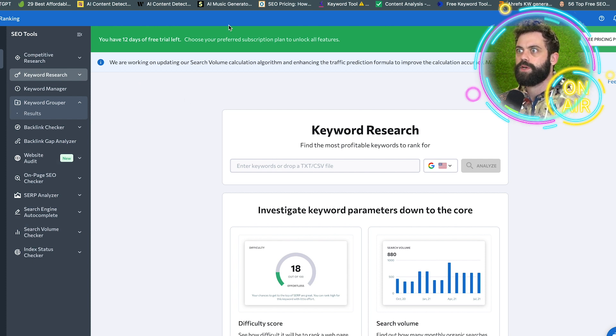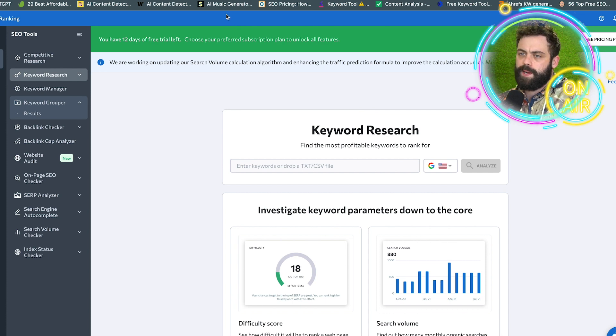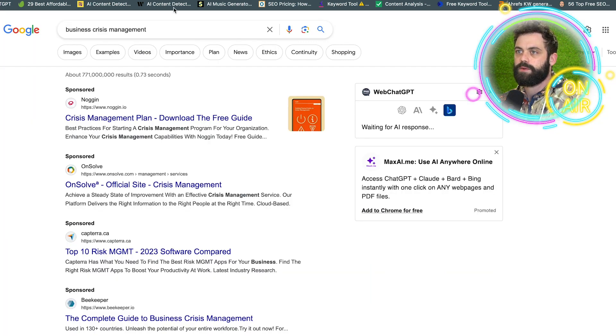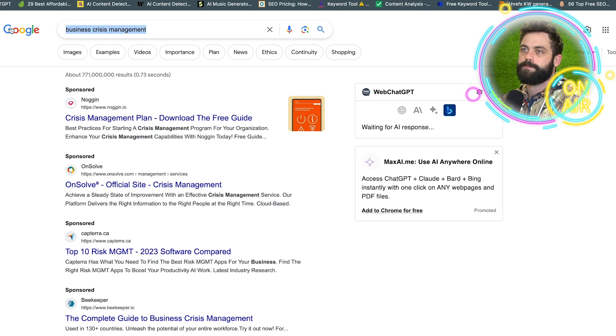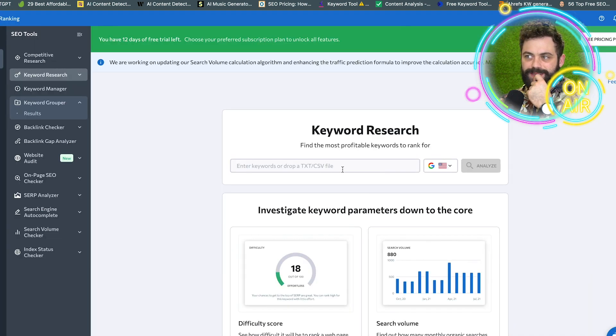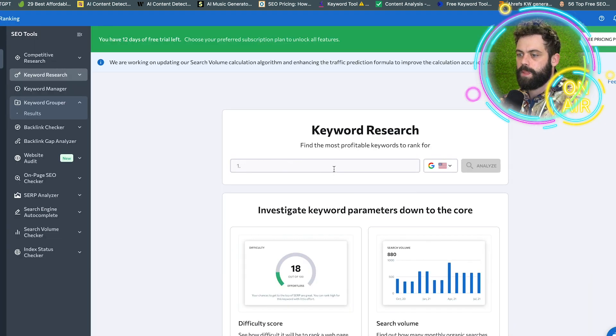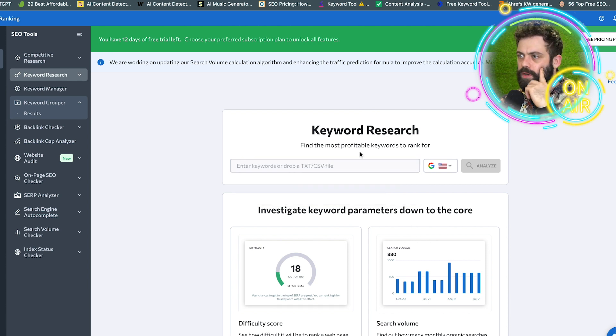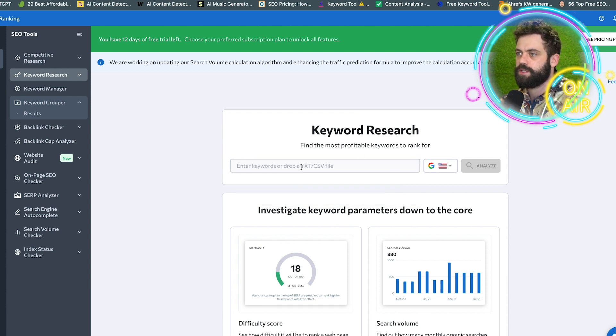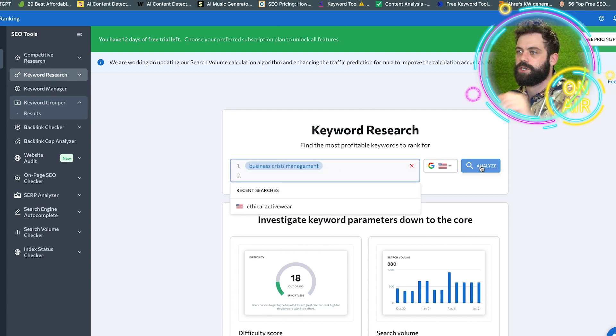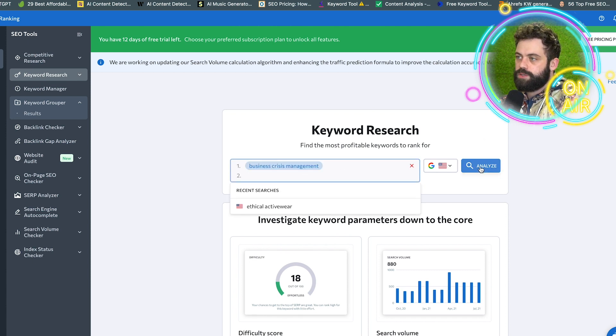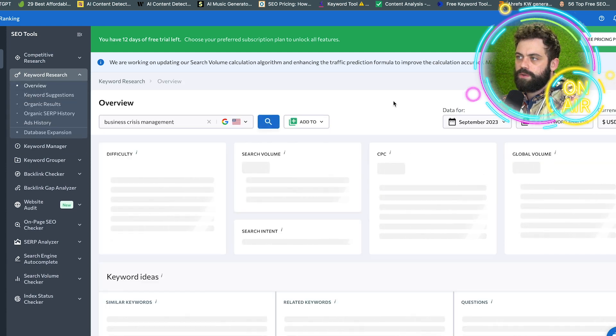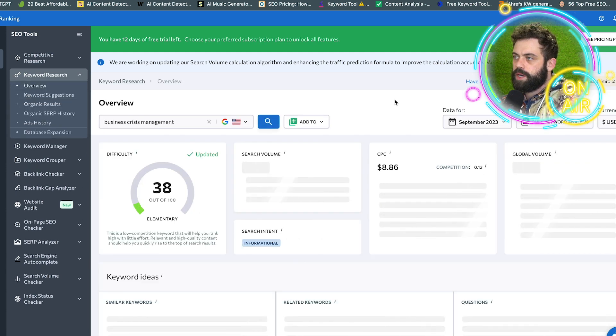I'm just kind of ballparking it, seeing what I like and what I don't like, using it with a new client. So let's see what we get. It looks like you can plug in a text or CSV file, so if you have a bunch of different keywords, that works too.